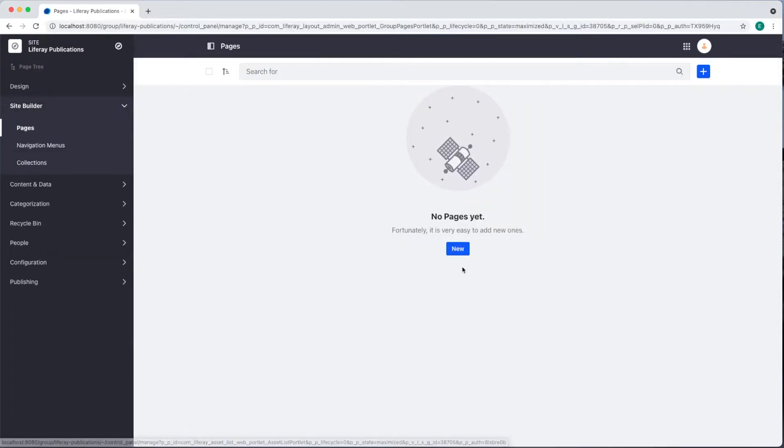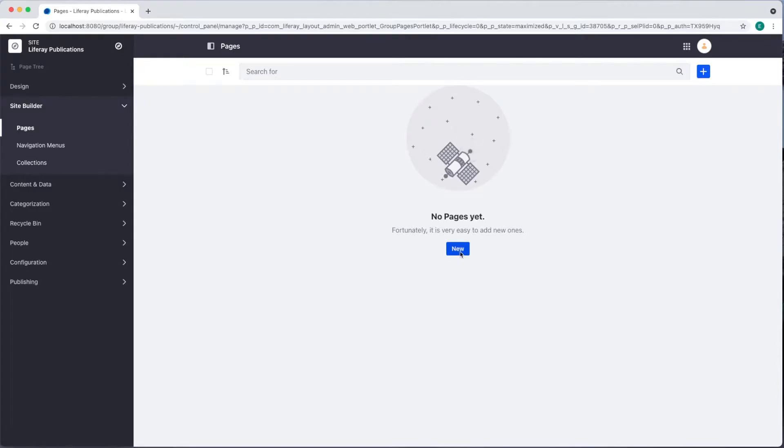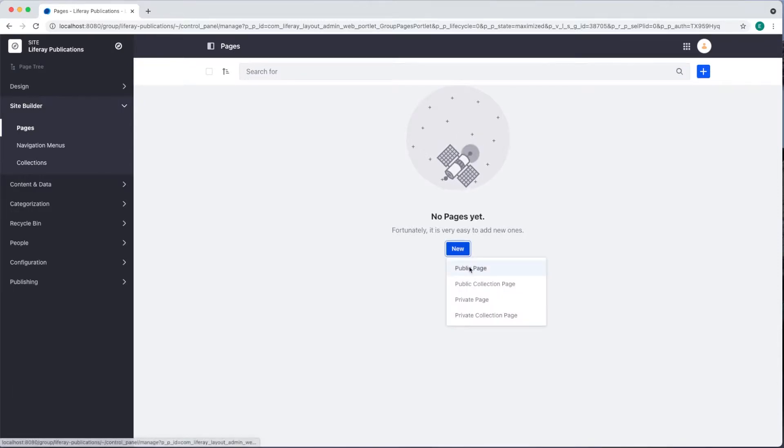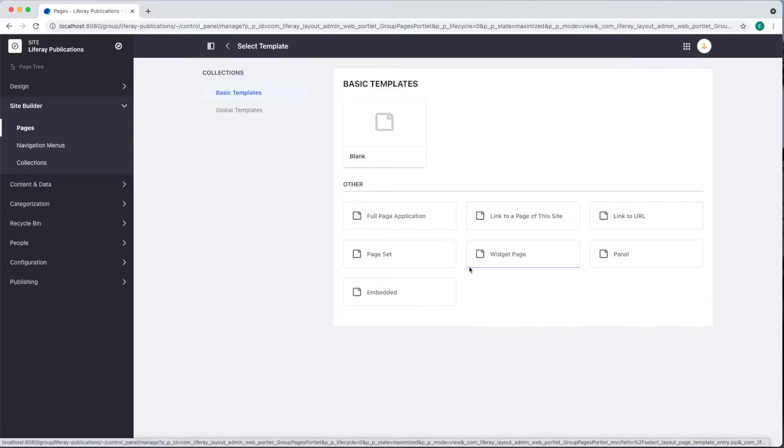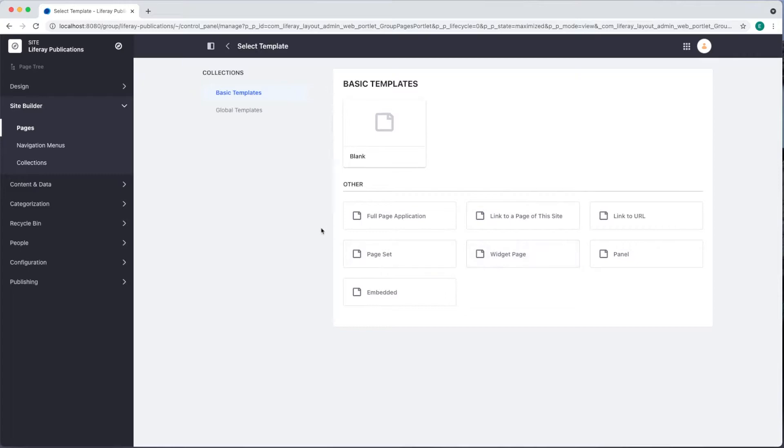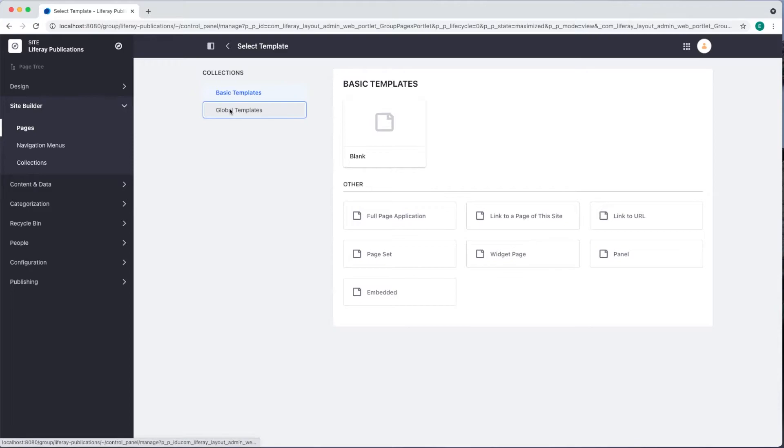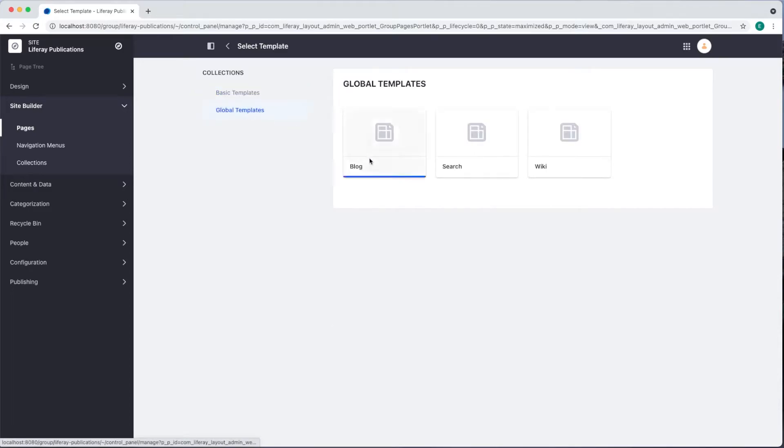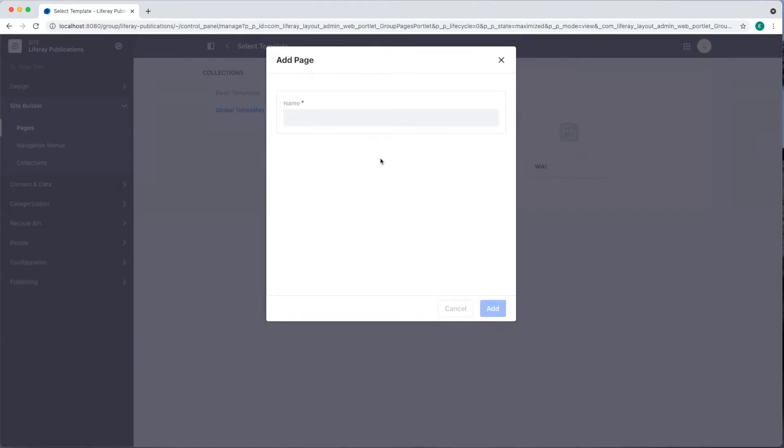Click either the new or add button on the right and select public page. I'm given the option to choose a page template from one of two existing collections, basic templates or global templates. I'd like a blog template, so I'll go to global templates and select the blog widget page template. We'll name this page blog and then add.